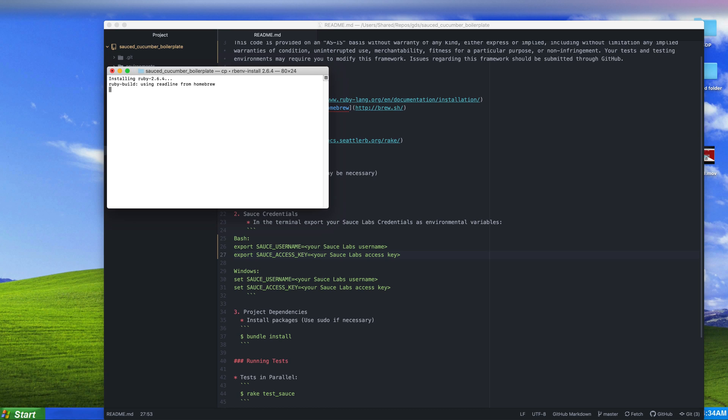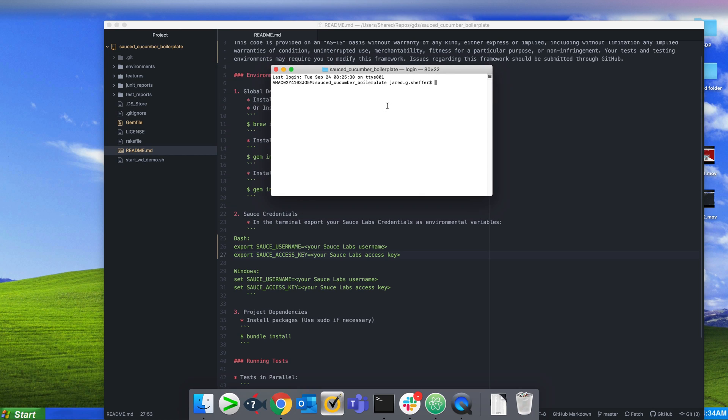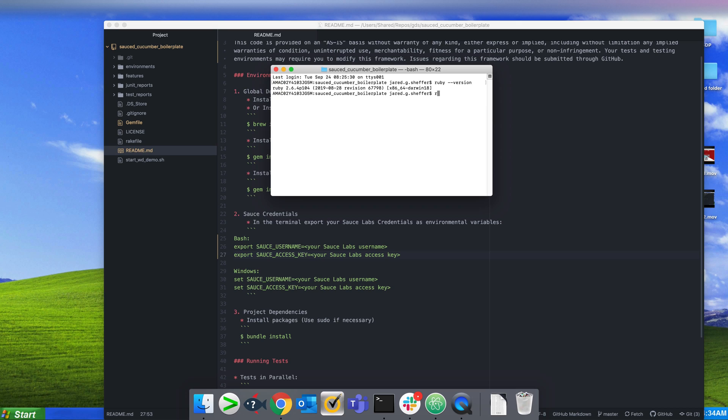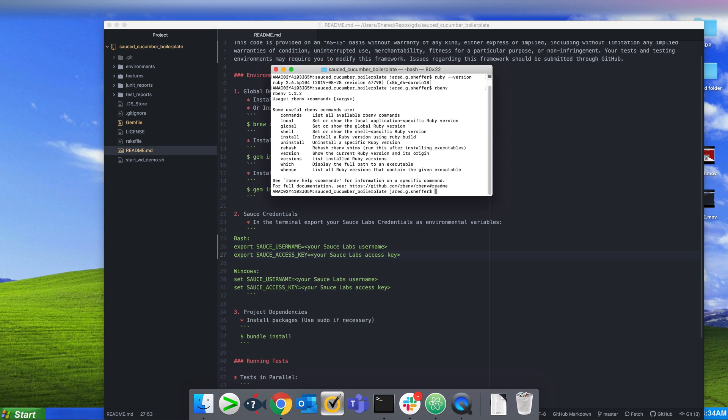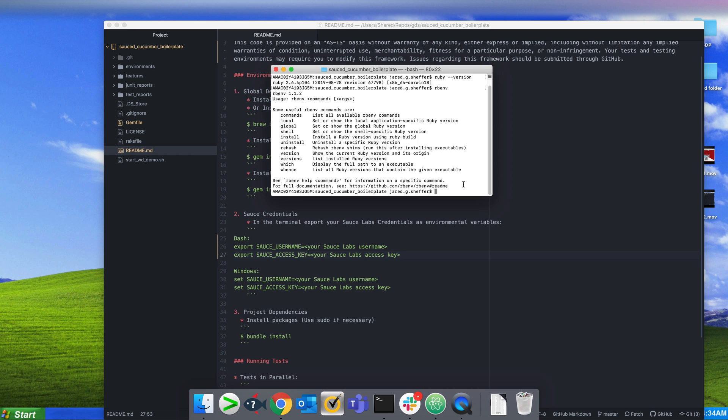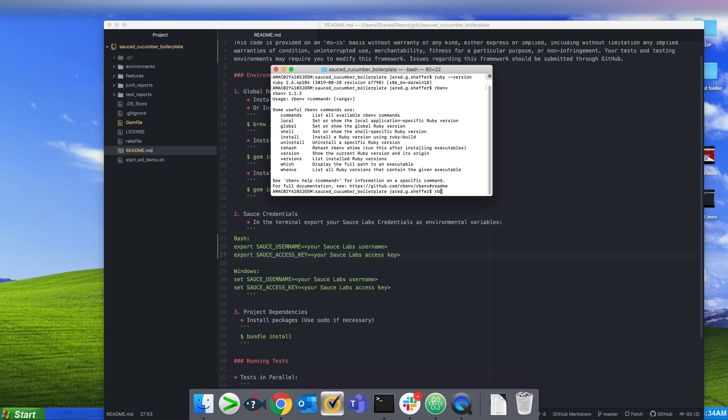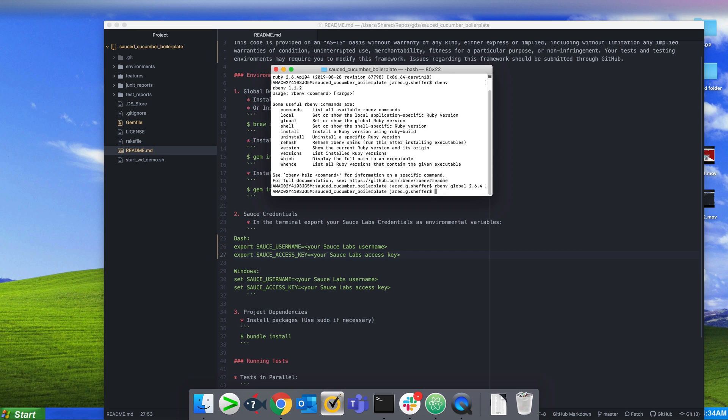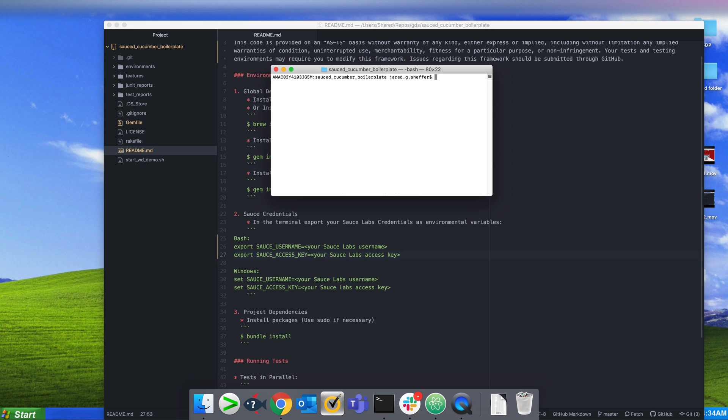We're back. I'm going to check the Ruby version - that's the one we wanted so we're good to go. I'm going to set the global version to 2.6.4. With rbenv you can set different versions depending on if you want a different shell instance, a local instance, or if you want globally to use the same version of Ruby. I'm just going to set it to globally use 2.6.4.